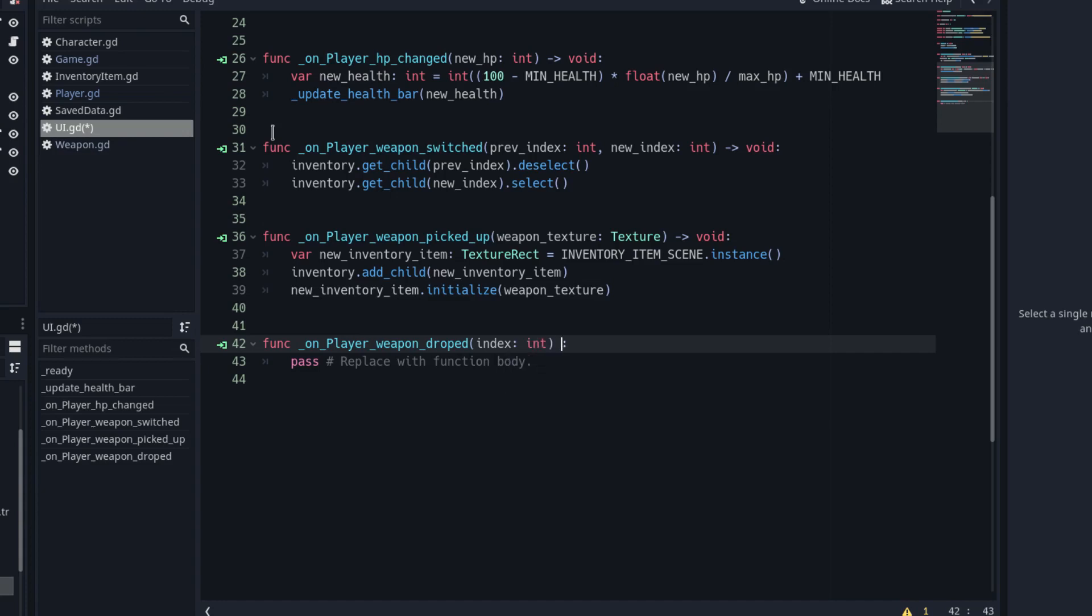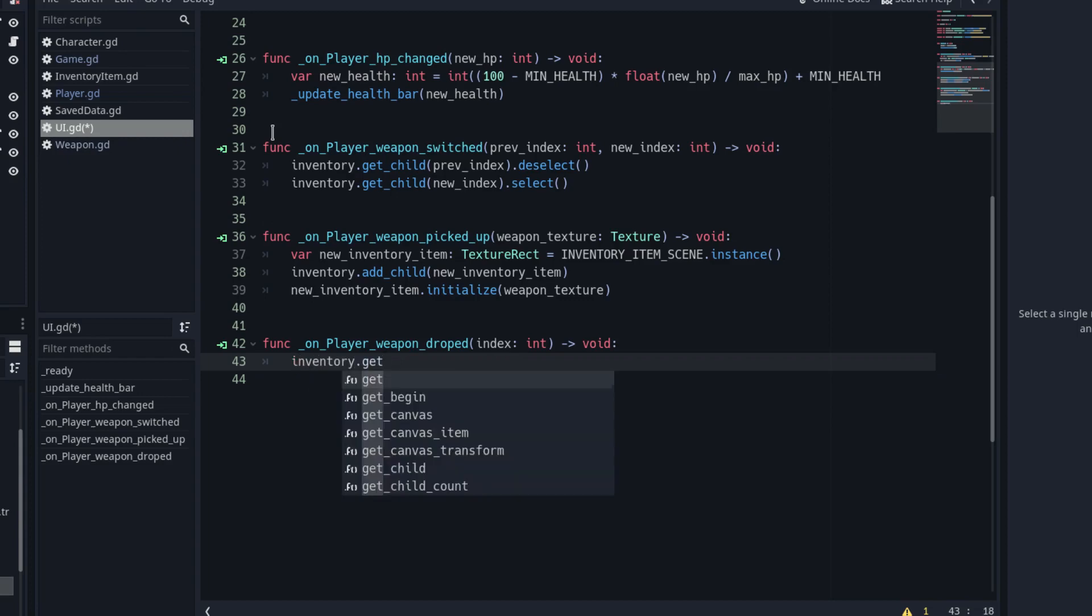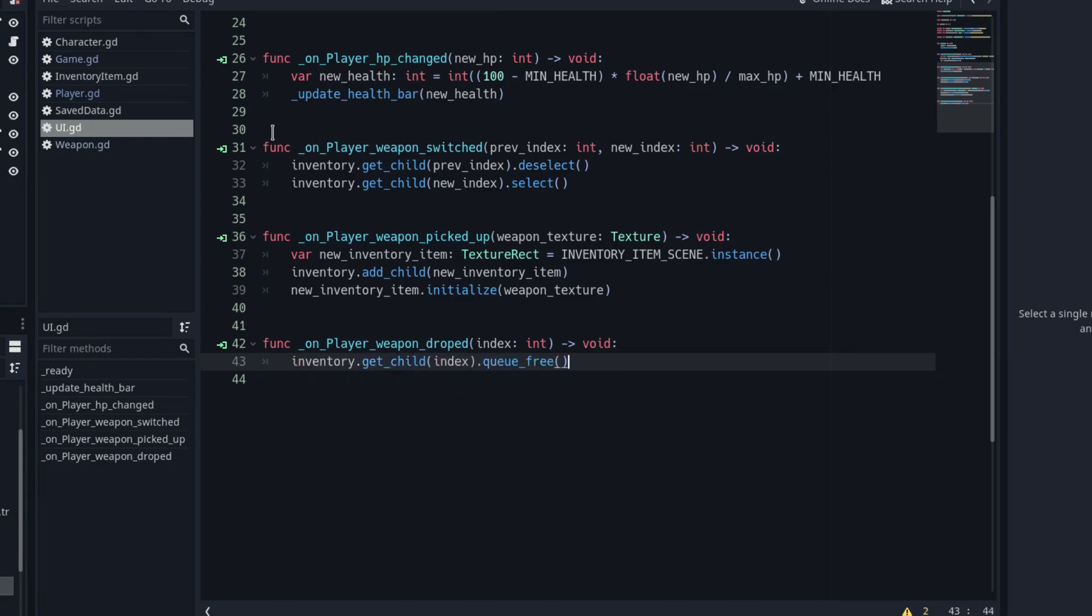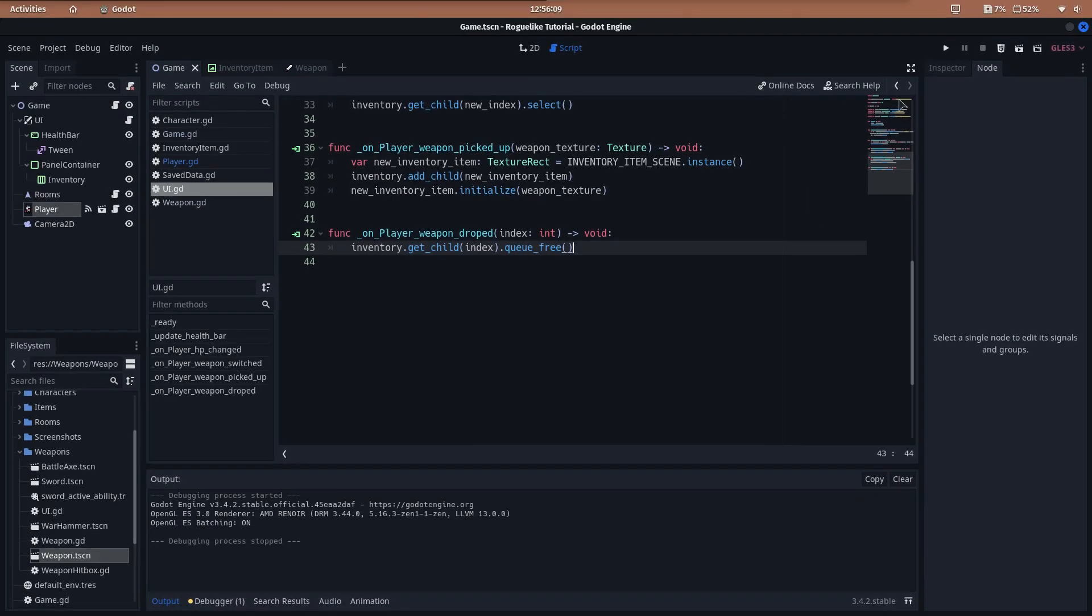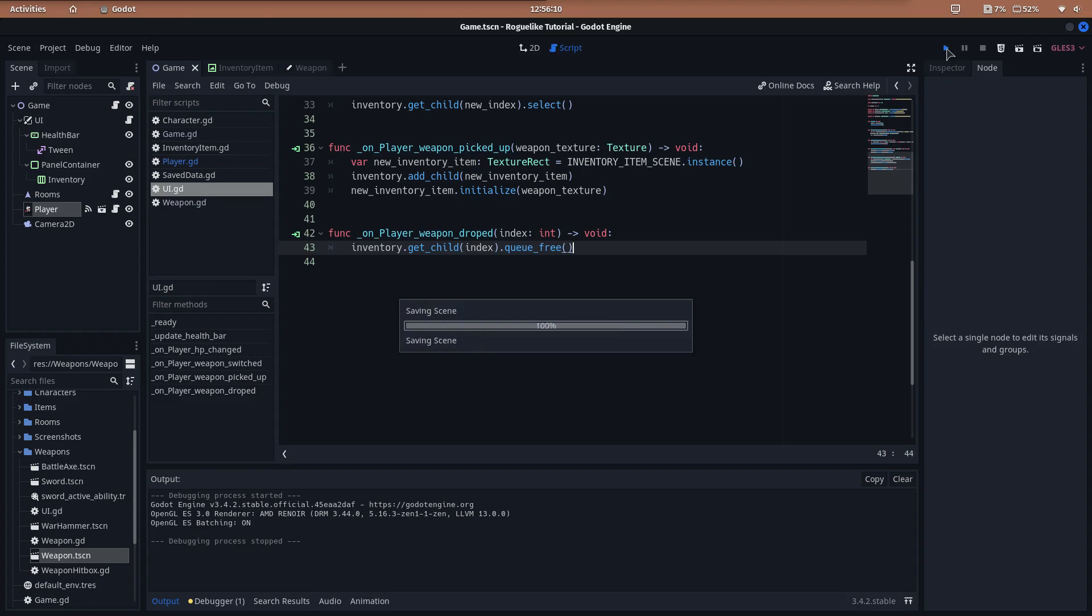Finally, in the onPlayerWeapon_dropped function, we delete the inventory item specified by the index. It's all ready.